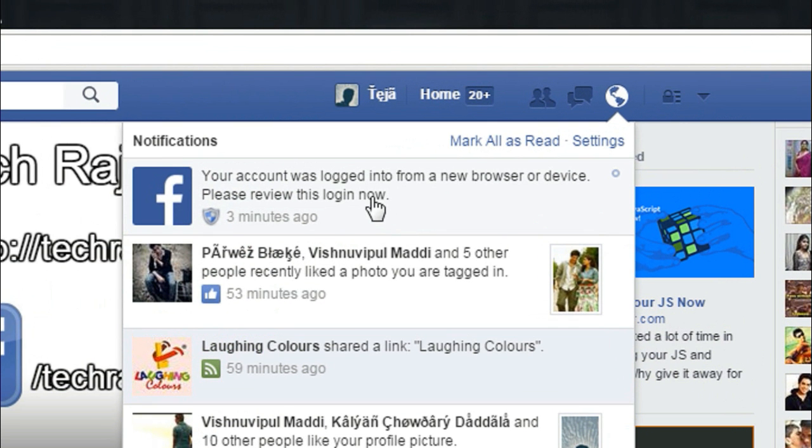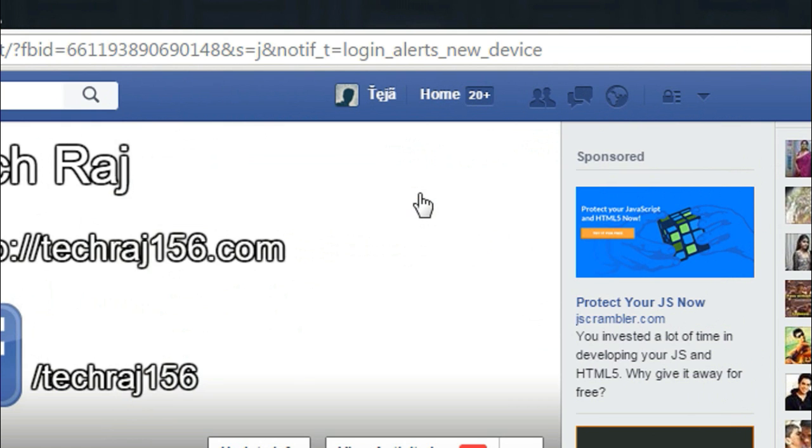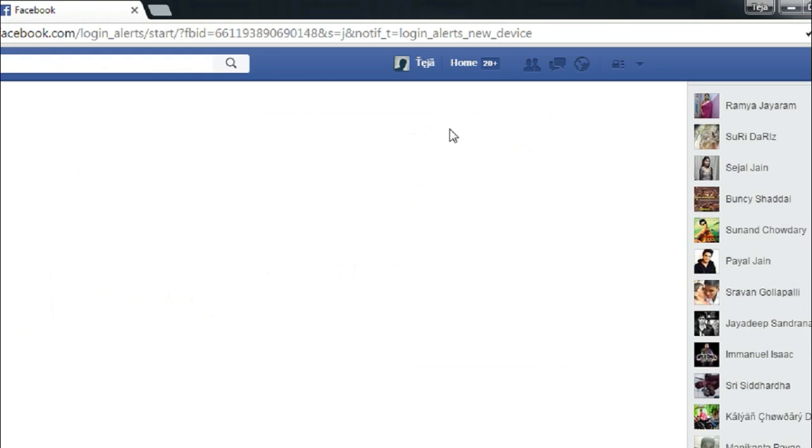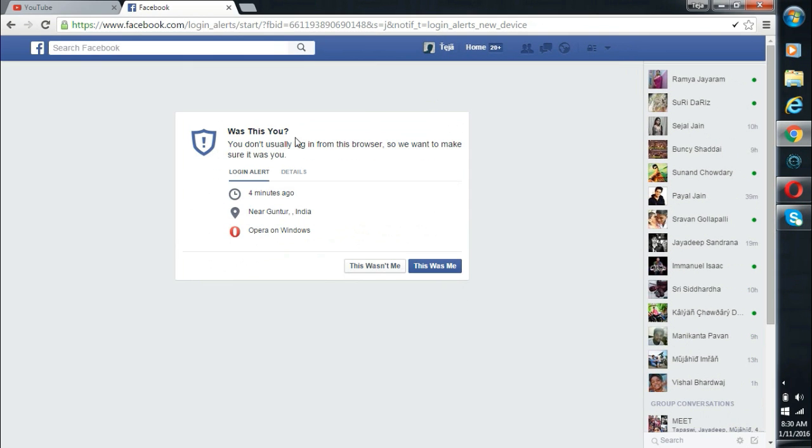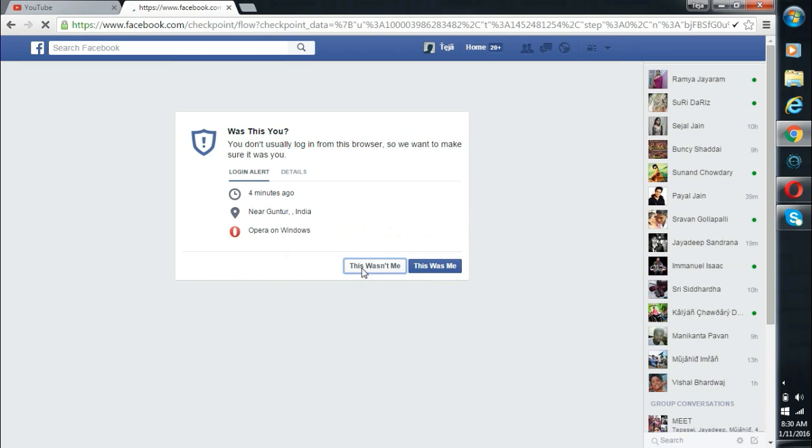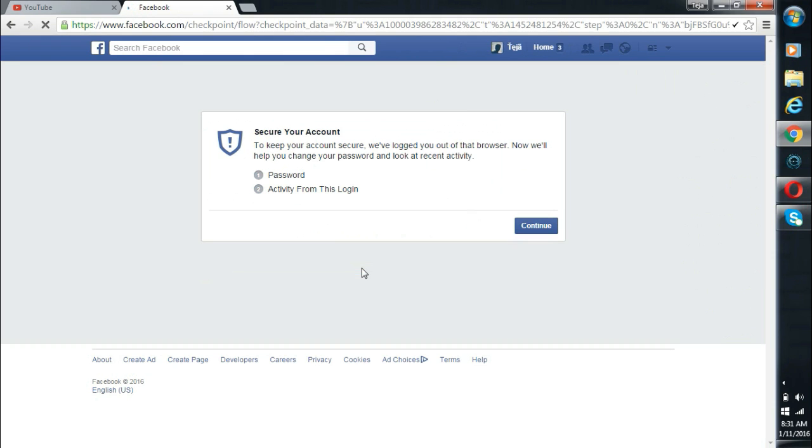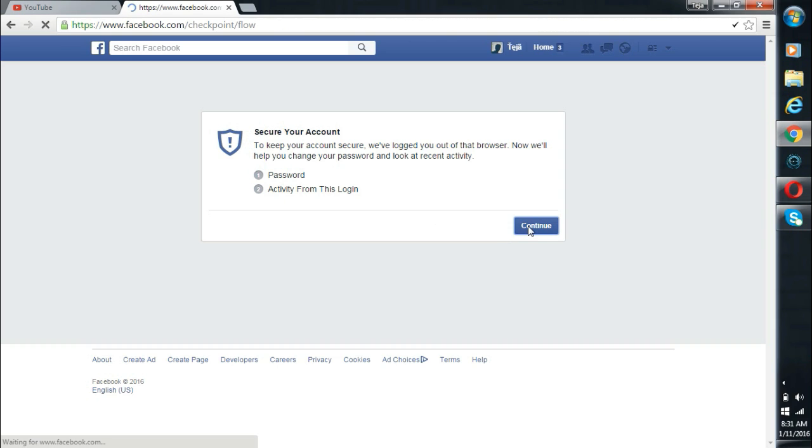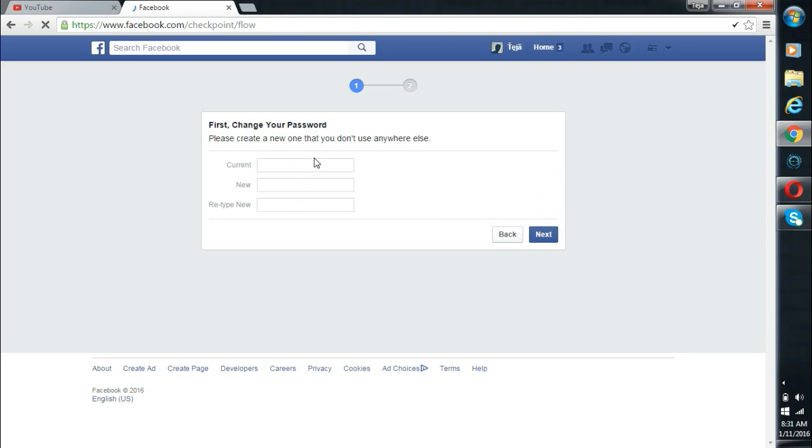Like this, which says that your account was logged in from a new browser device. And if you click on that notification, you will be redirected to this screen where you can see from which place your account is logged in and from which platform or device your account is logged in. Now if you click on 'This wasn't me,' then your account will be logged out from that device or browser, and then you also get an option to change your password. Now this is a very great way to protect your account from hackers.